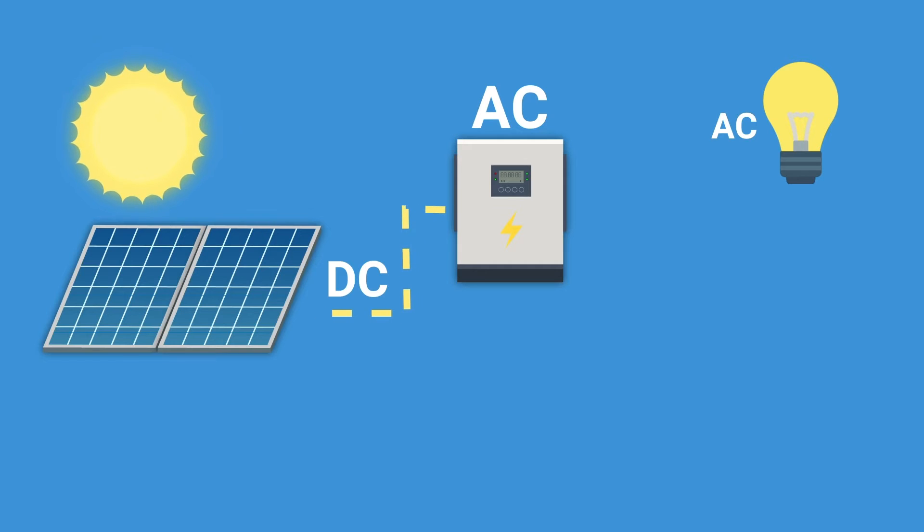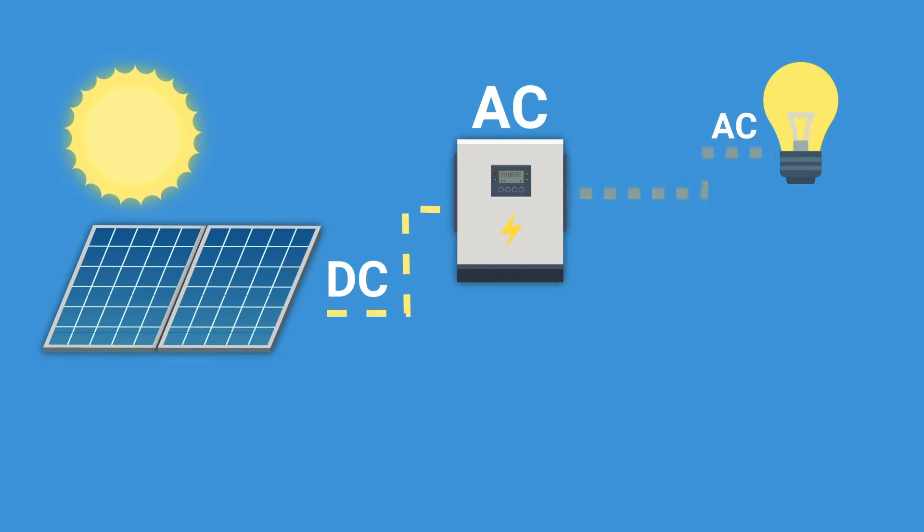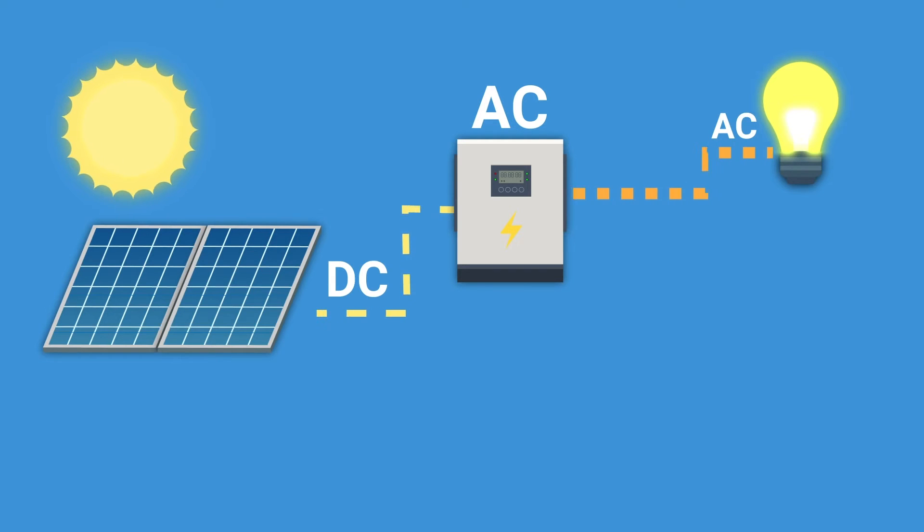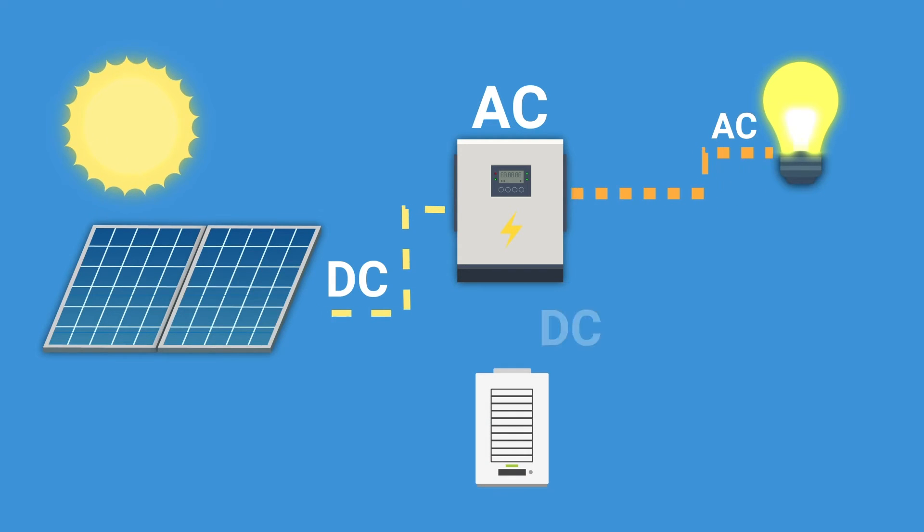And finally, from the inverter, the electricity can be directed to all your home appliances. Alternatively, you can also store it in a solar battery to be used later.